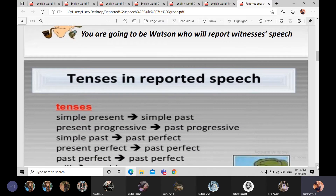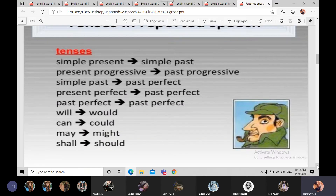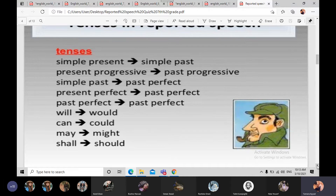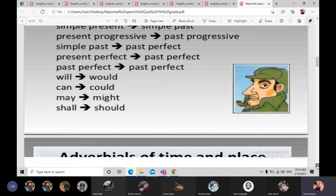هون نرجع نعمل quick revision للـ reported speech. حكينا we use reported speech to say indirectly what another person said. للـ tenses: simple present → past simple (verb 1 → verb 2), present progressive → past continuous. Simple past → past perfect, present perfect → past perfect, past perfect بتتمها past perfect. وقلنا كمان: will → would, can → could, may → might, shall → should.